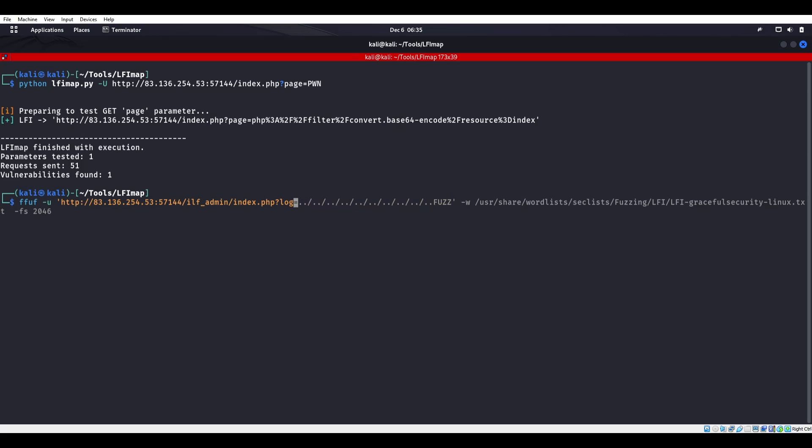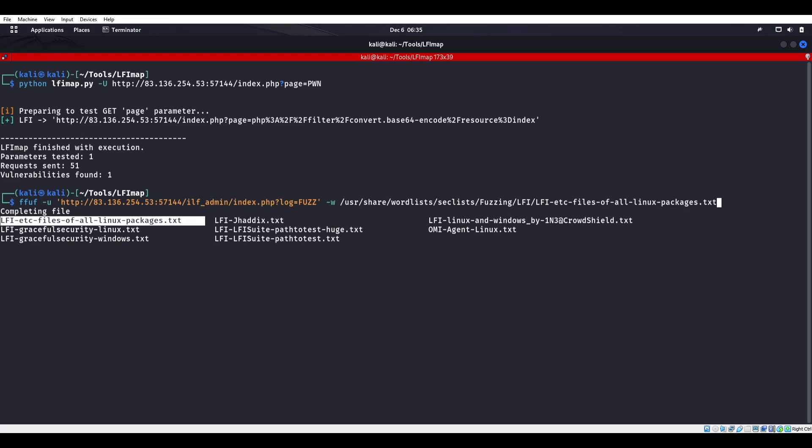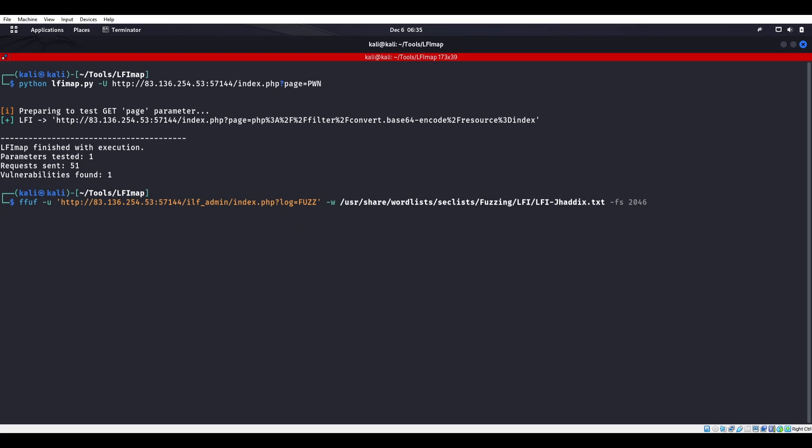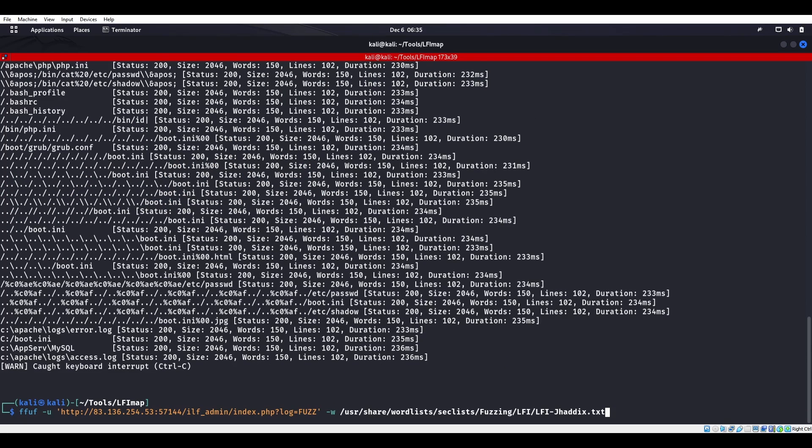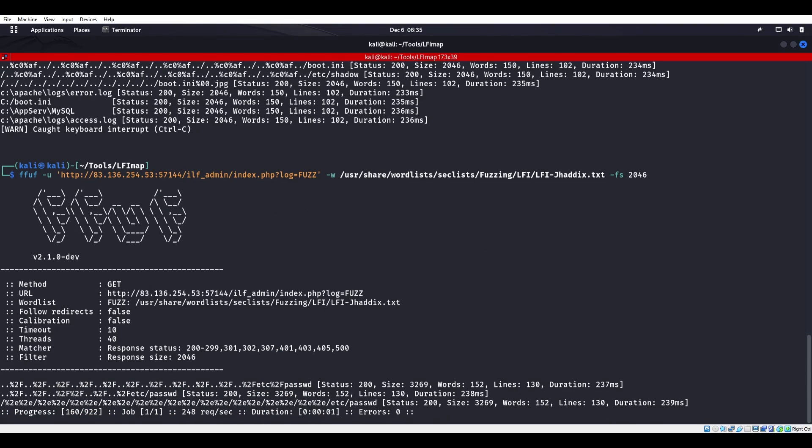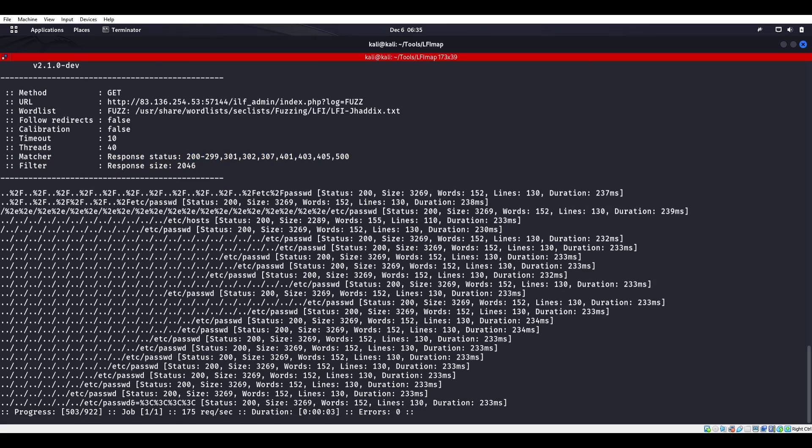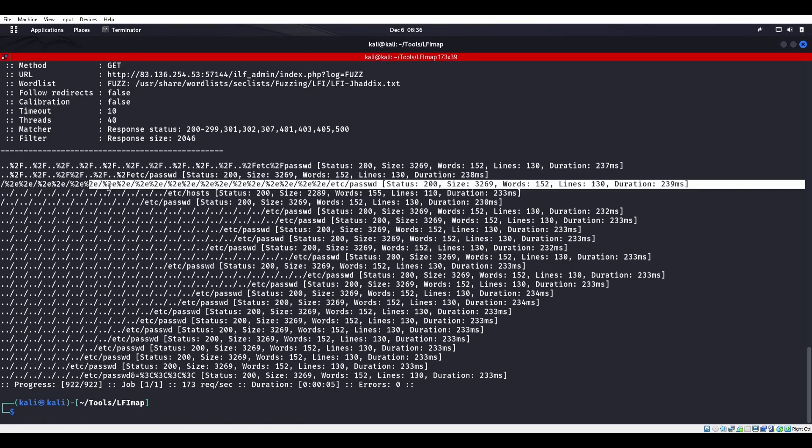Delete all that, equals FUZZ. -w /usr/share/wordlists/SecLists/Fuzzing/LFI and we're just going to do a quick Jhaddix.txt maybe. -fs 2046 so we get rid of those file sizes. We do get some stuff back, awesome.